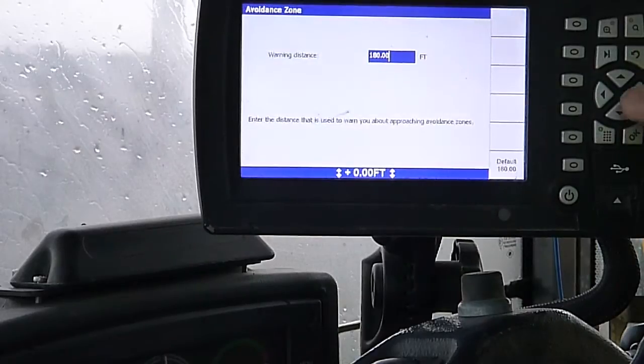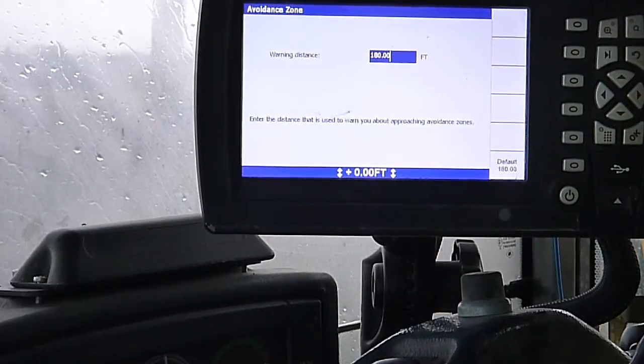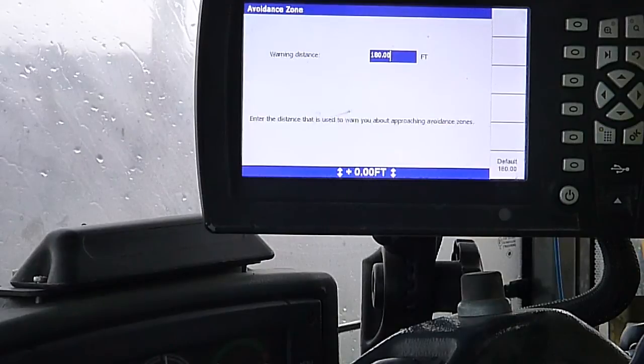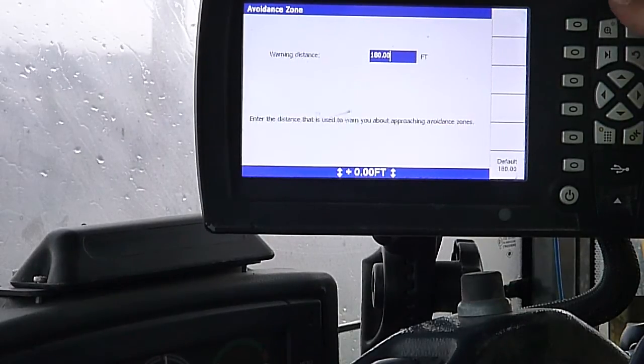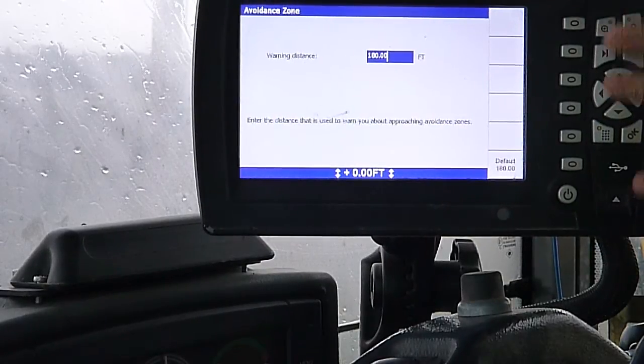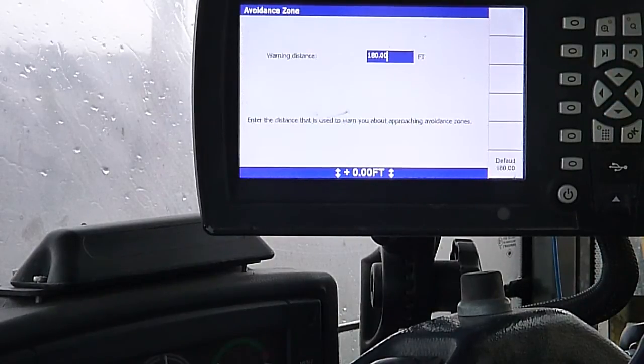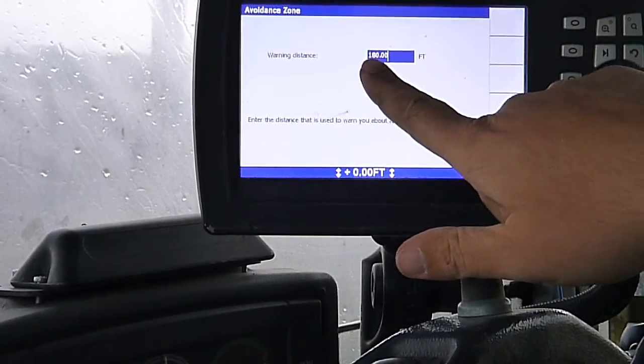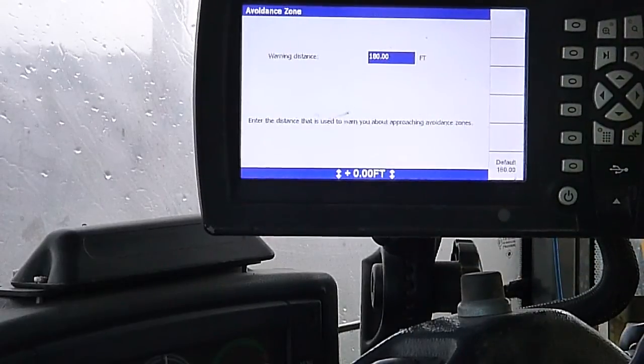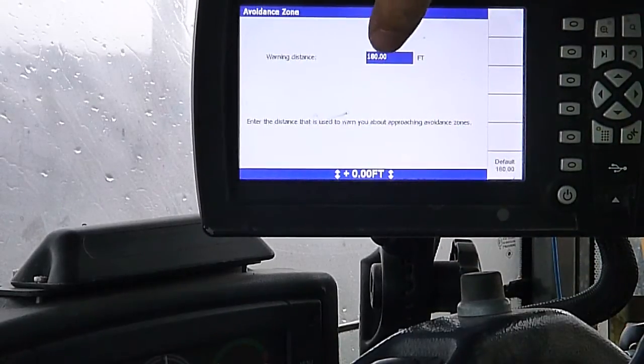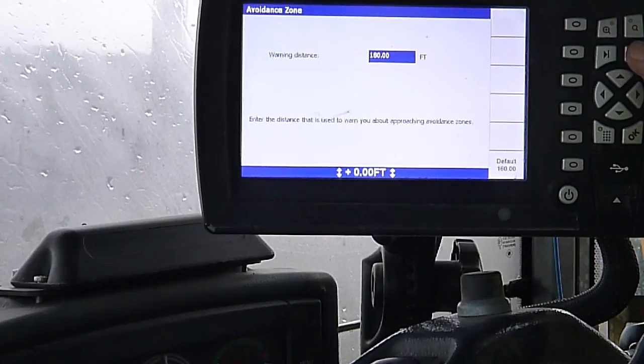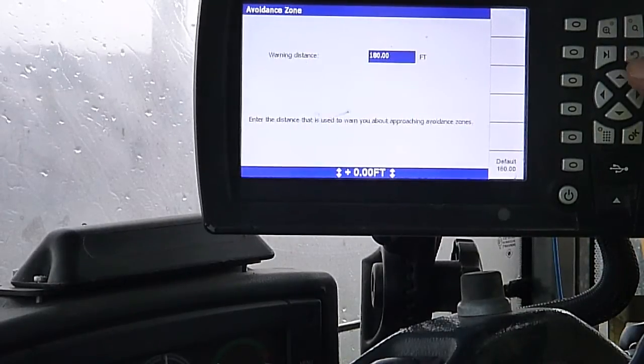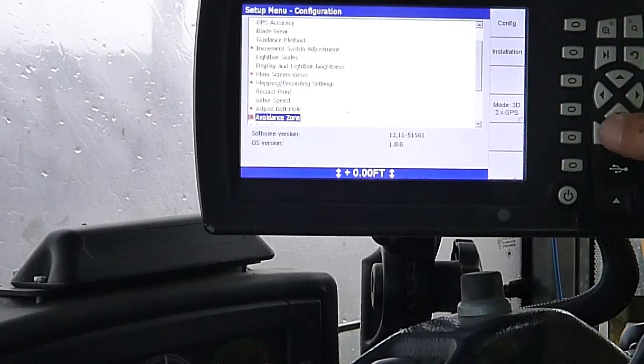Avoidance zone. If you have an avoidance zone on your design, that's got to be put in there by your survey guy or your office people. Basically, that's an area on the job site that they want you to stay out of with the equipment. This gives you a warning distance, you can set that wherever you want to. Lets you know you're within 180 feet of it is what it sets here. Again, I've never had to deal with that.